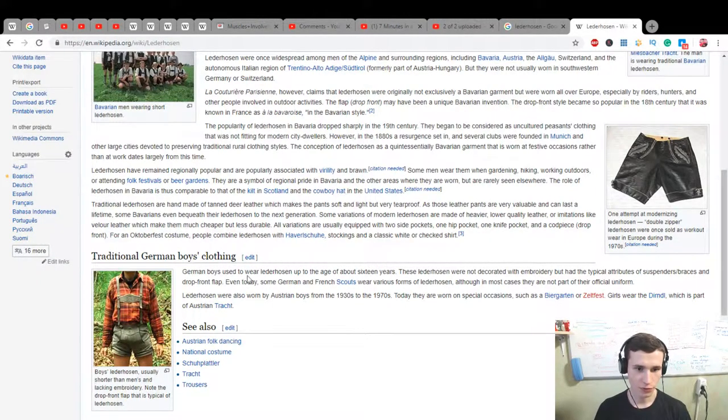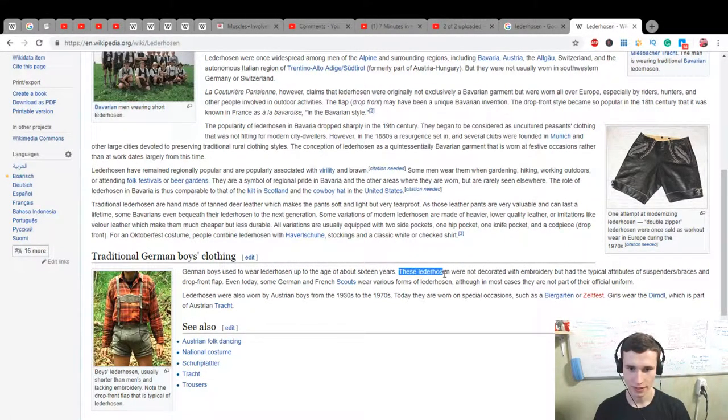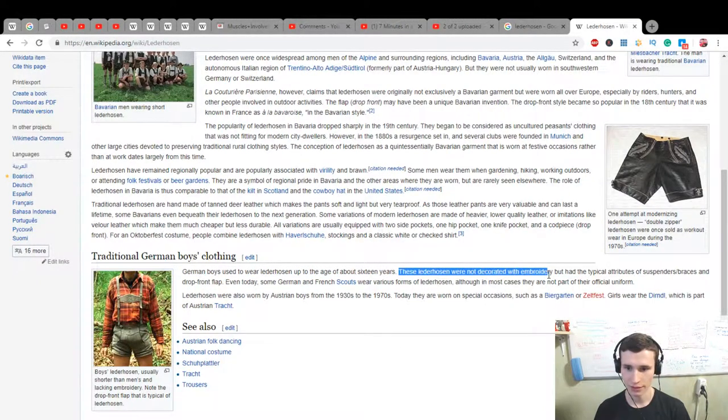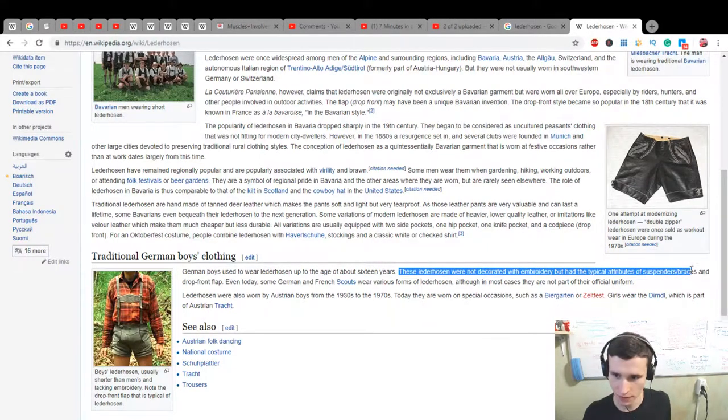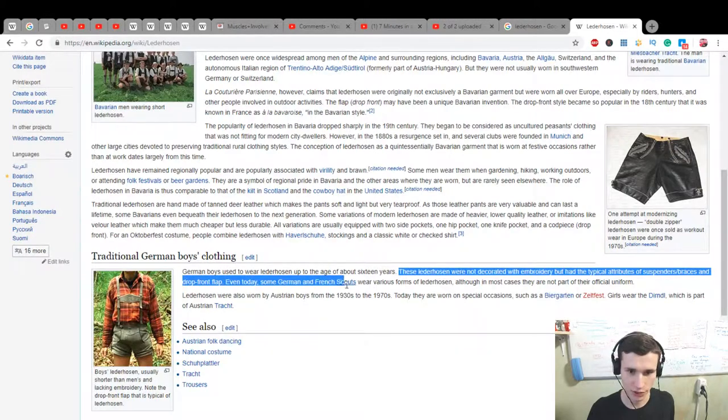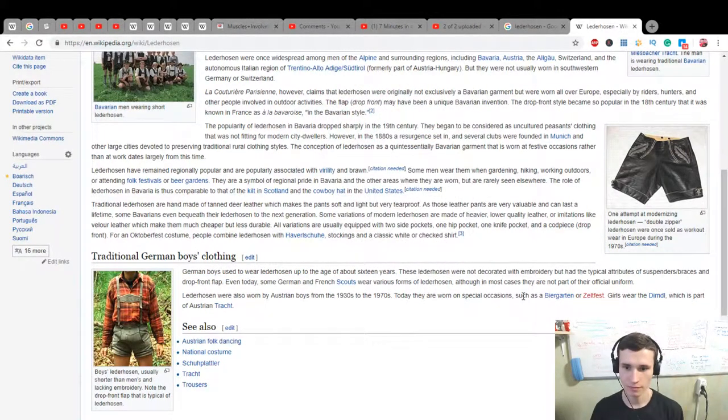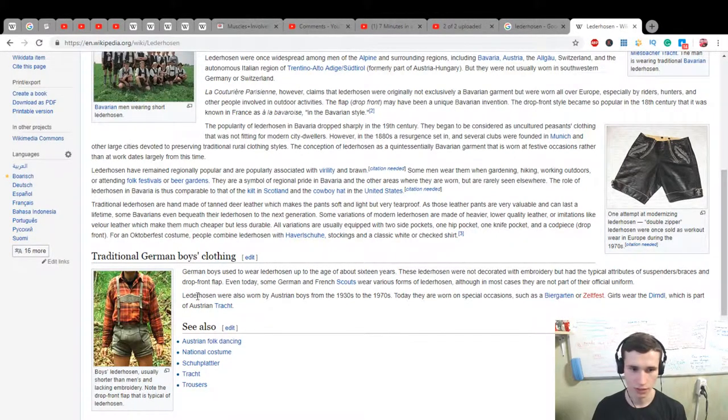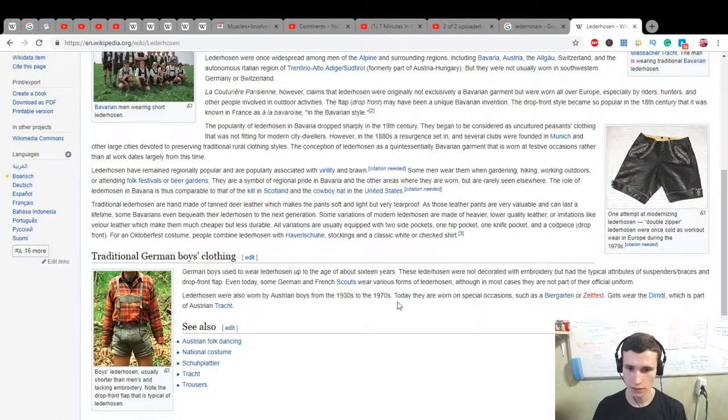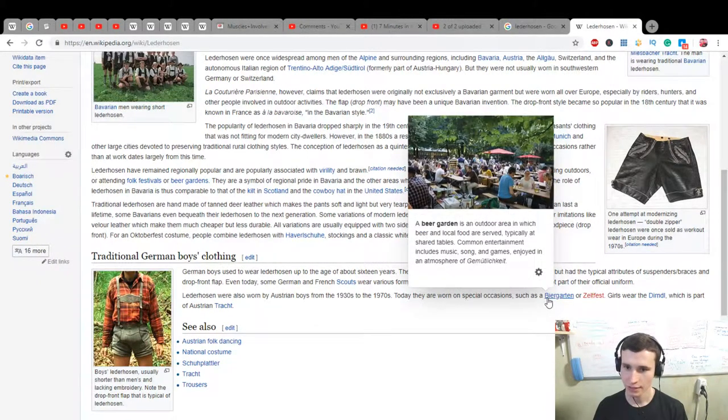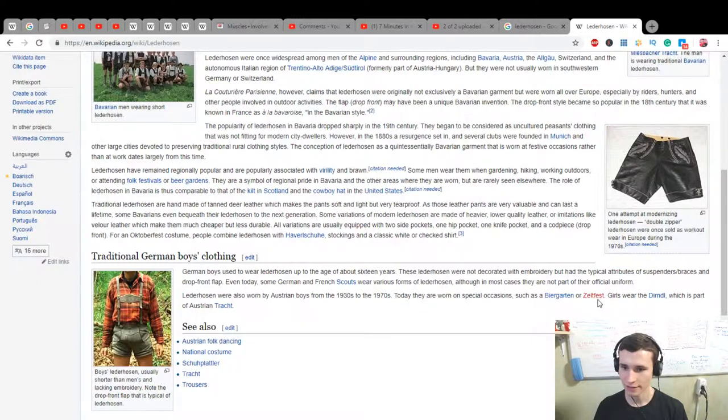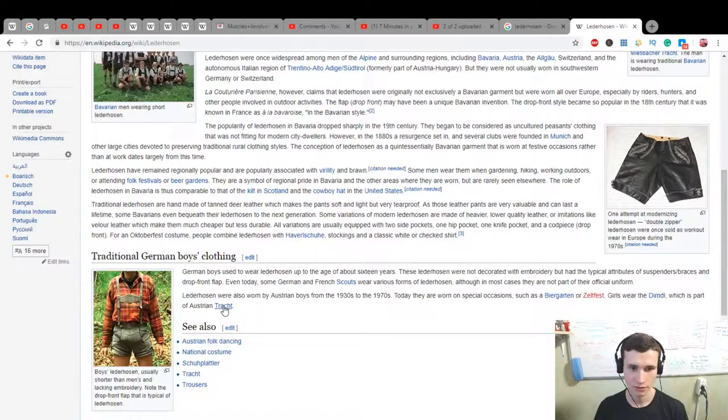German boys used to wear Lederhosen up to the age of about 16 years. These Lederhosen were not decorated with embroidery but had the typical attributes of suspenders, braces and drop front flap. Even today some German and French scouts wear various forms of Lederhosen, although in most cases they are not part of their official uniform. Lederhosen were also worn by Austrian boys from the 1930s to the 1970s. Today they are worn on special occasions such as beer gardens or festivals. Girls wear Dirndl, which is part of Austrian Tracht.